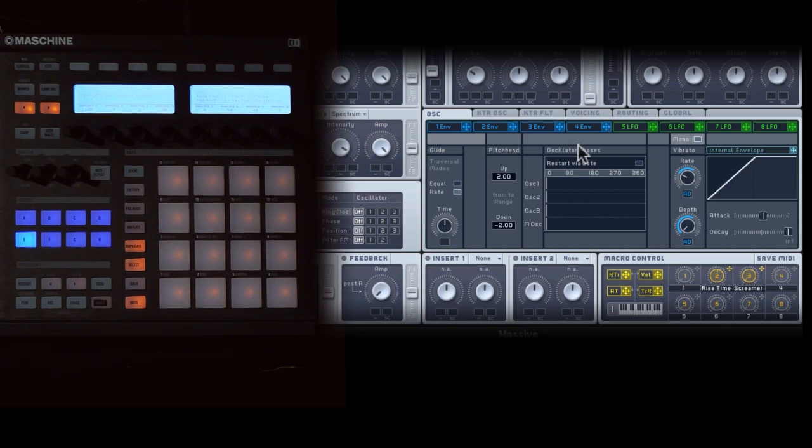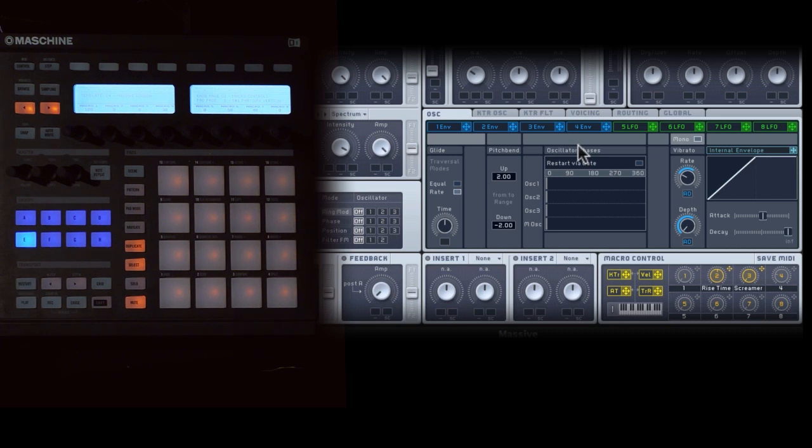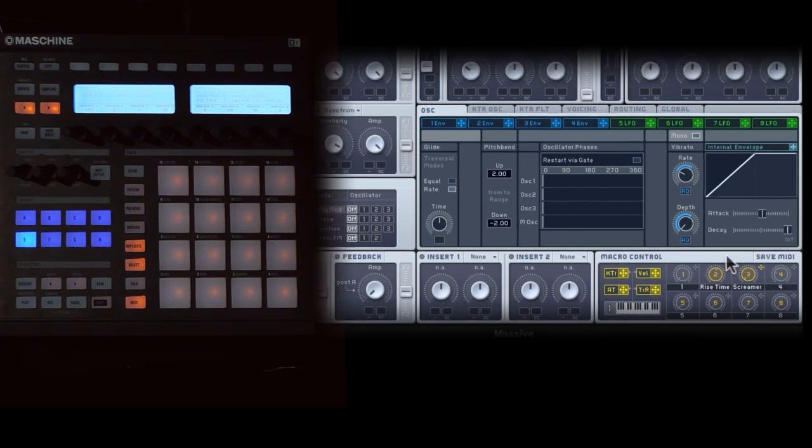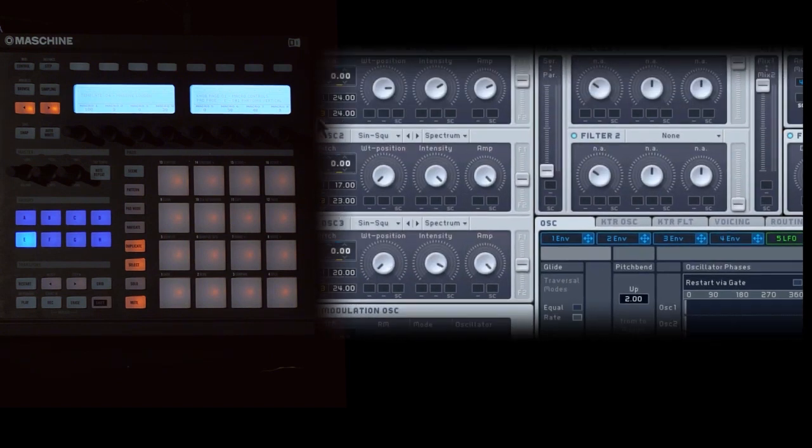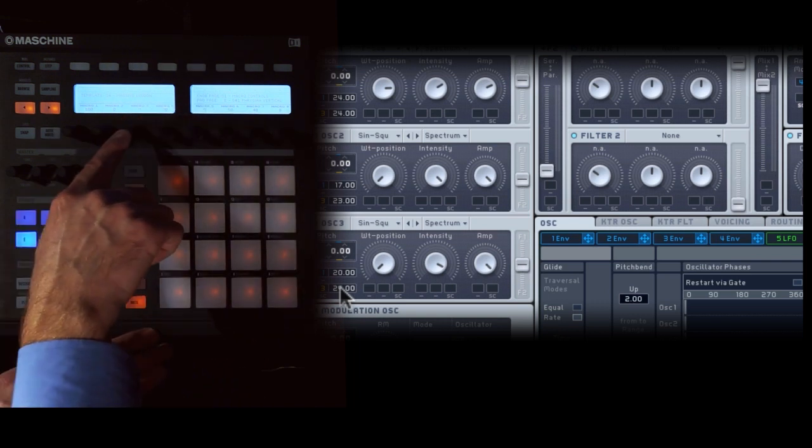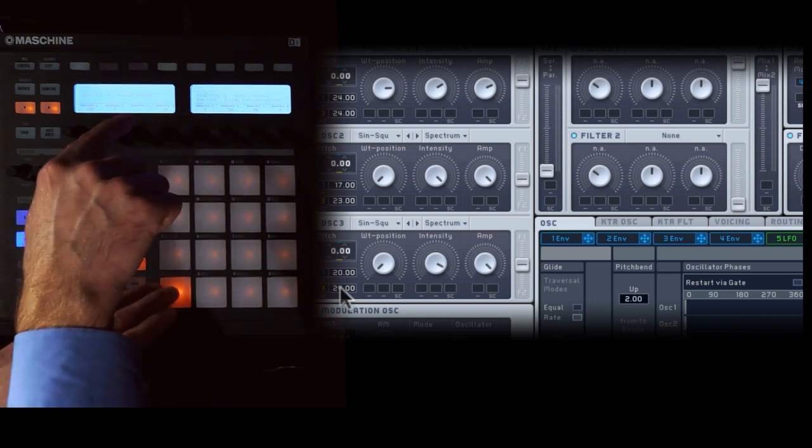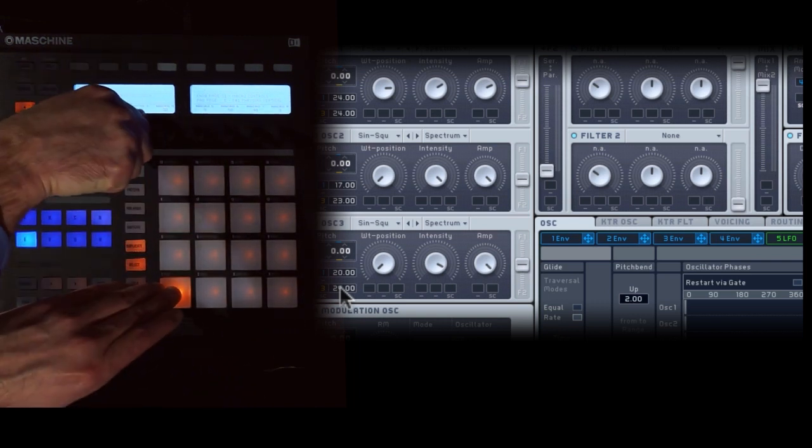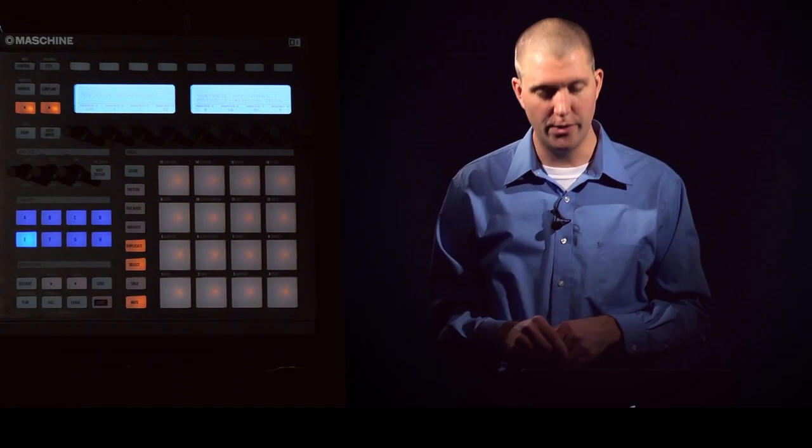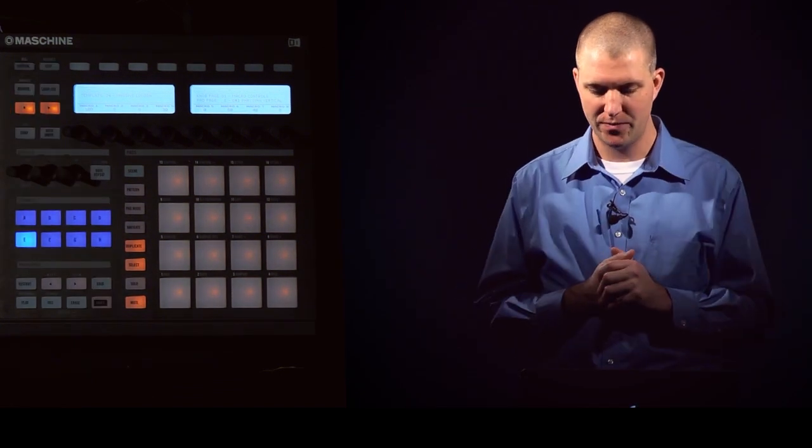And the one other thing I've done with this is apply a macro control to all the oscillators so I can get even higher, kind of even go crazy with it. So I've taken macro control three, which I've named Screamer, and just applied it to the oscillator pitch for all of these. So now I can take that one, which is going to be my third macro control, and go even crazier with it. So that might even be kind of a climactic moment, a big scream up top.